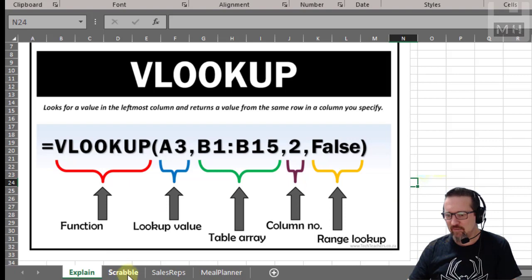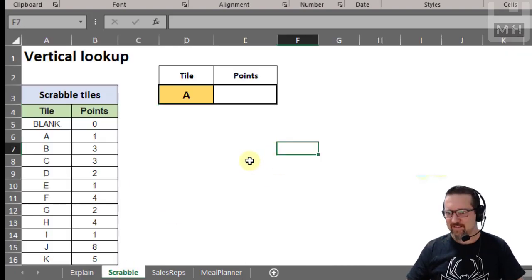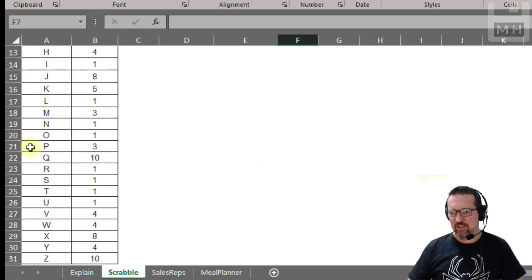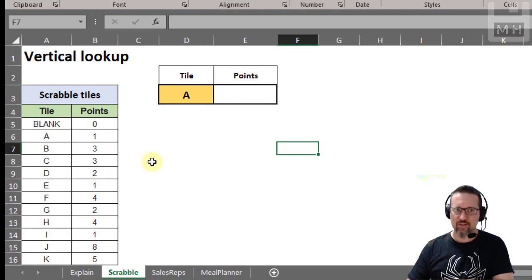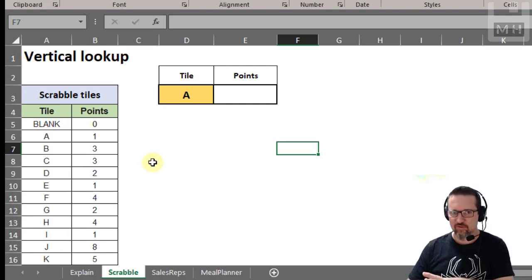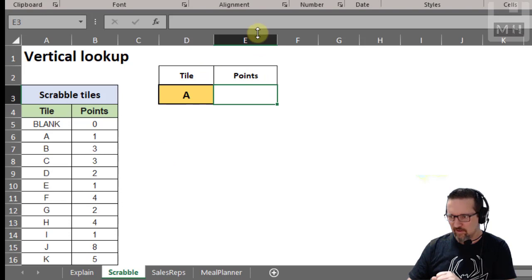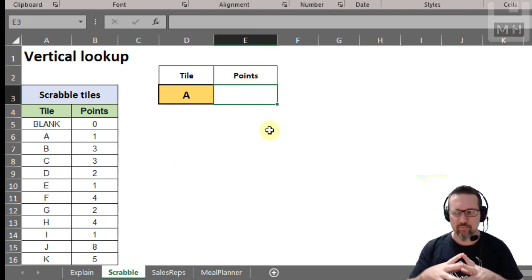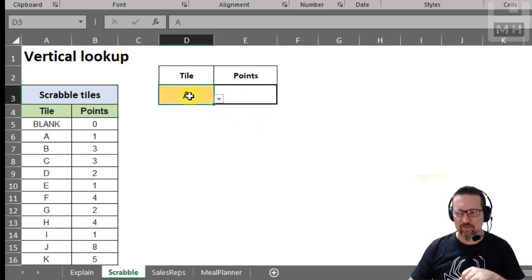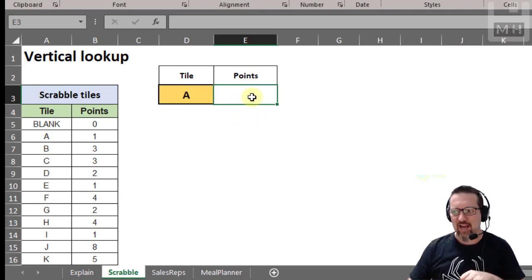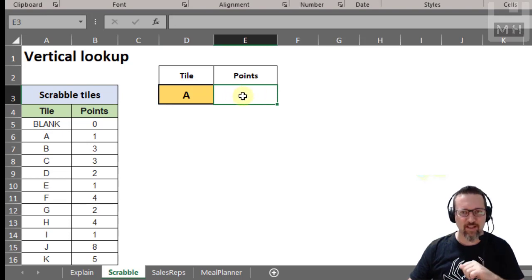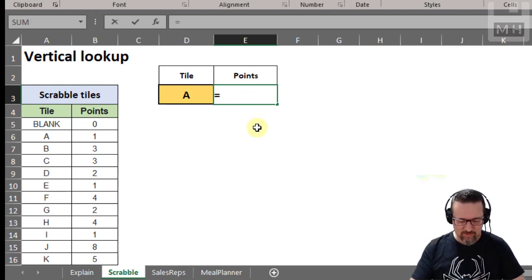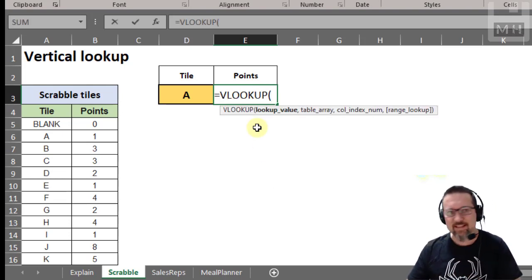I'm going to explain and demonstrate how VLOOKUP actually works. Here I have scrabble tiles and their points — how much each tile is worth. In cell E3 I am going to use VLOOKUP to look up whatever I type into D3, and I want it to tell me what the points value is of that letter. That's what VLOOKUP can do.